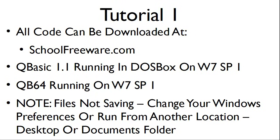This tutorial will use QBasic 1.1 running in DOSBox on Windows 7 Service Pack 1 and QB64 running on Windows 7 Service Pack 1. If you are having difficulty saving your source code, you may need to change your Windows preferences or run the program from another location such as your desktop or documents folder.